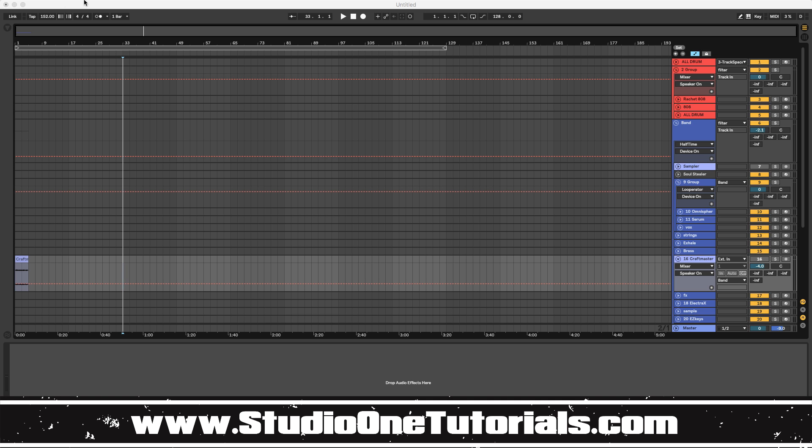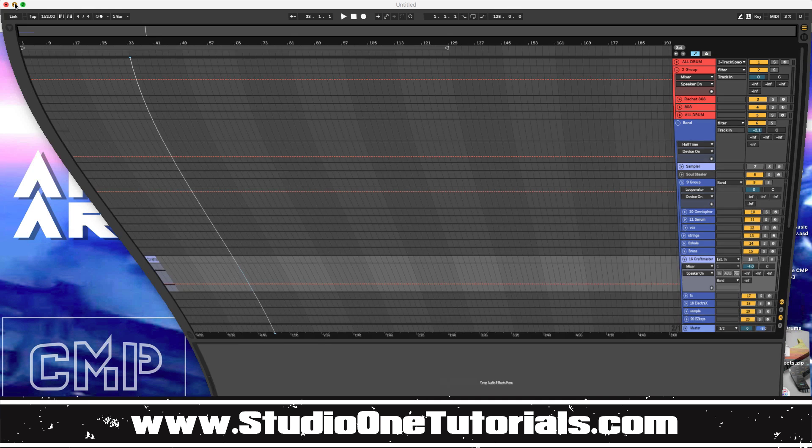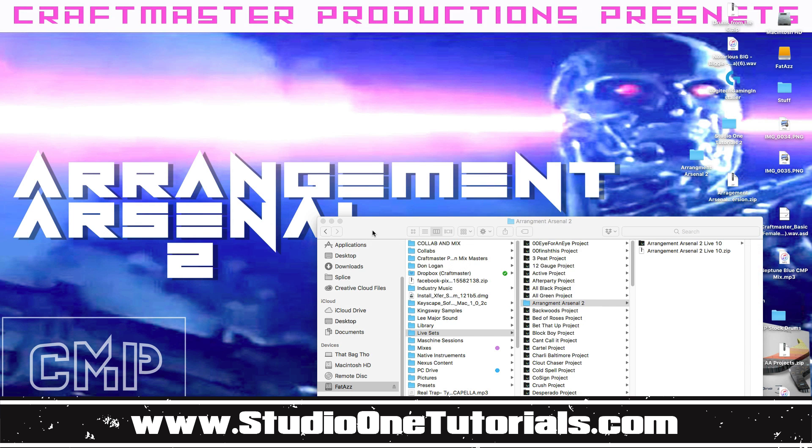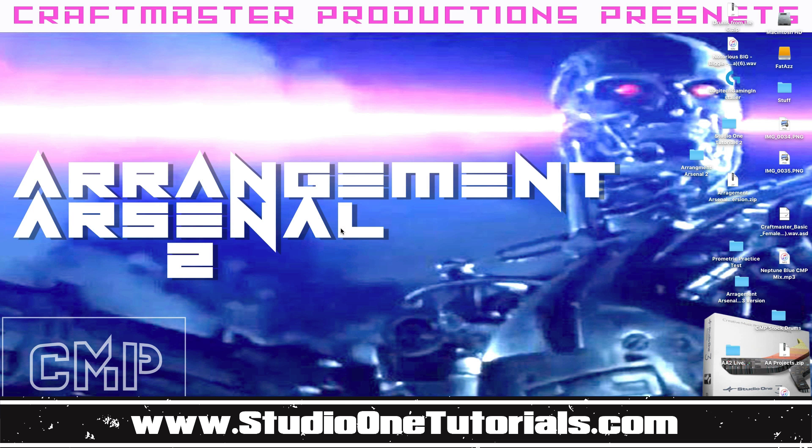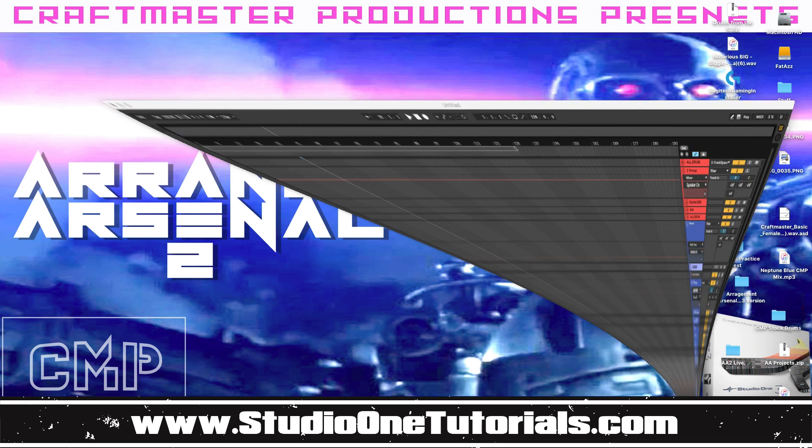Now today is the day that Ableton Live has arrived. Yes, Ableton Live has got the Craftmaster Productions StudioOneTutorials treatment. Today we are unleashing Arrangement Arsenal 2 for Ableton Live for the first time ever. You have got a legit arrangement pack Ableton Live community and you are going to love this.